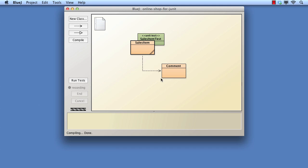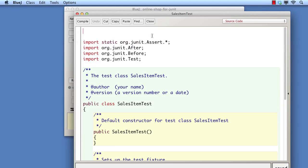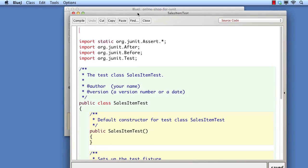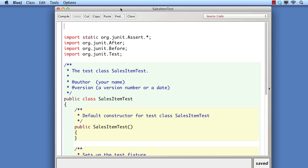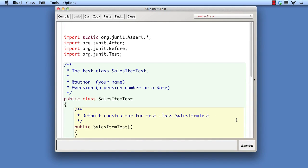Selecting this creates an additional class, coloured green, and linked to the Sales Item class. The Sales Item Test icon also displays Unit Test. Looking inside, we can see that this is an ordinary Java class, although it does have a few additional features that we won't go into here.